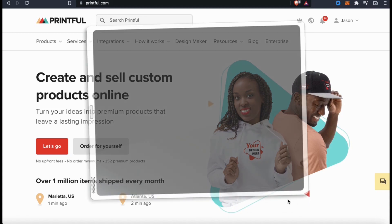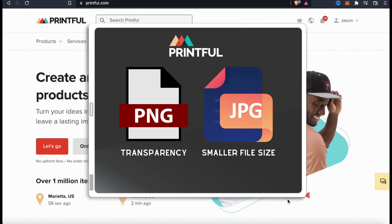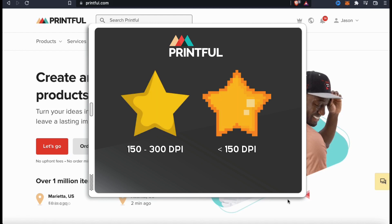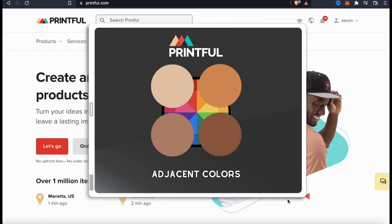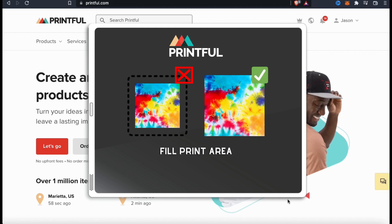Before we create our all-over print product, let's go over a few guidelines and tips you should follow to make sure you're creating high-quality designs. First, make sure you upload your design in PNG or JPEG format — if your design has transparent areas, use PNG. Make sure your design is at least 150 DPI; with less than 150 DPI your design could look pixelated or blurry. For shirts, you may want to use 300 DPI to ensure the highest quality. For adjacent or very similar colors, don't put them too close together as they could end up blending and affecting the look of your design. Also, when creating your designs, make sure you fill the template all the way to the edges — any space not covered will show the bare fabric of your product, so unless you want a specific area to be transparent, make sure you cover it.